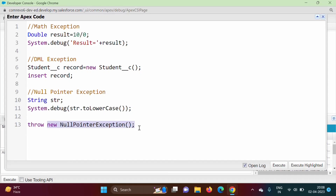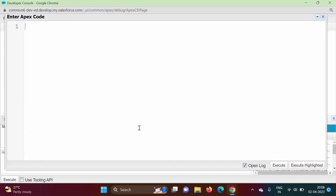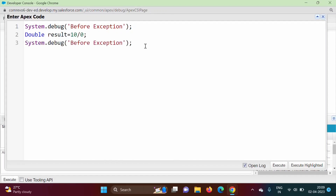In this video we will see how to use try, catch, and finally keywords. I am writing this code — here I have created one variable 'result' and I am initializing it by dividing 10 by 0. After that I am adding one more statement printing 'after exception'. Before this statement I am printing 'before exception'.